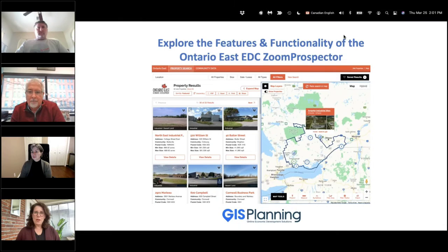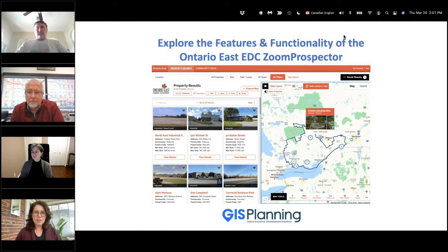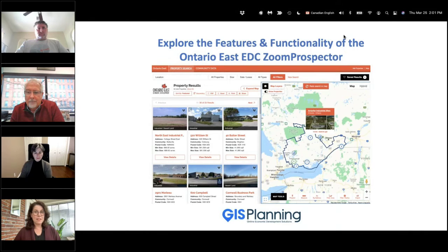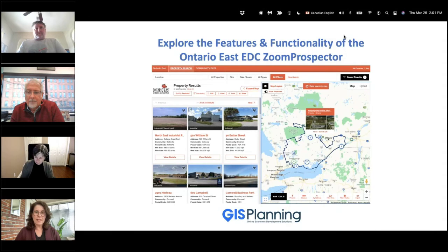Hello everyone and welcome to today's webinar. We're very excited to take you on a tour of the features and functionality of the Ontario East EDC Zoom Prospector tool. I'm very excited to be here today with my colleague Russ Riblett and of course with your colleagues from Ontario East, Jay Amer and Lucy Medeiros.